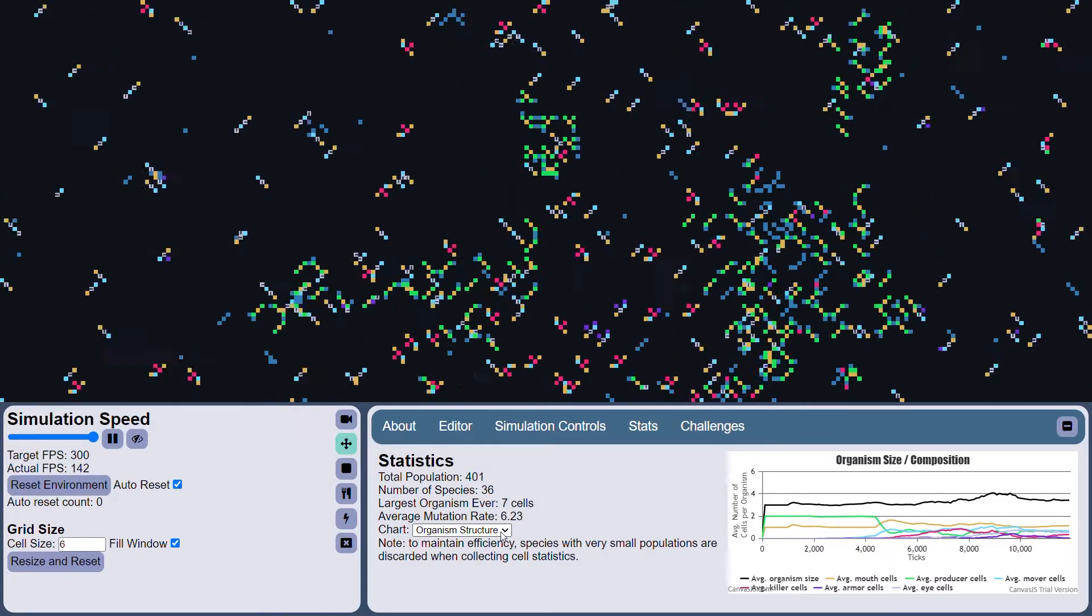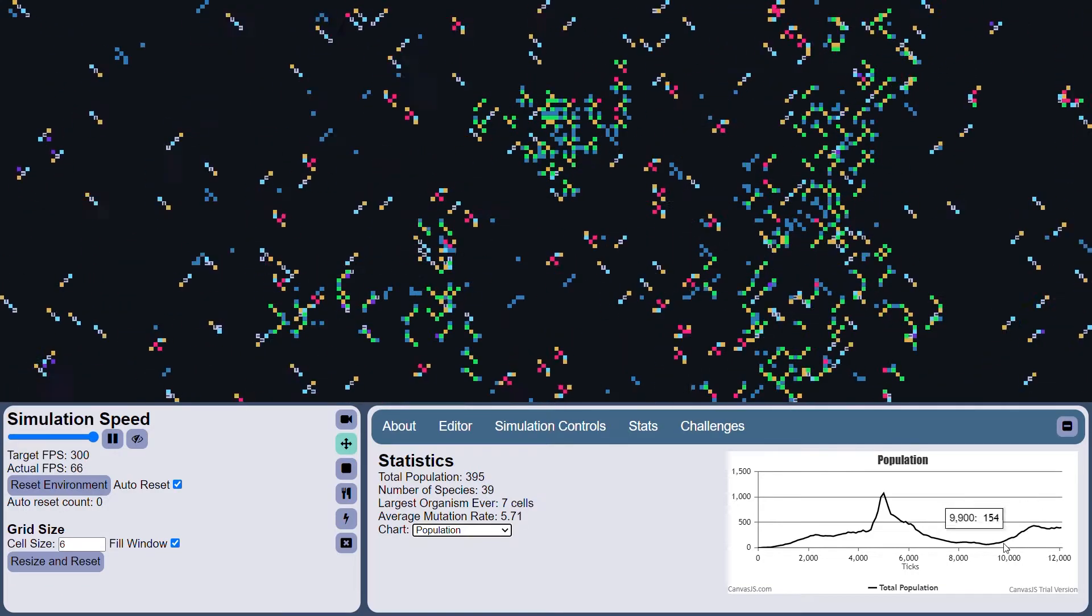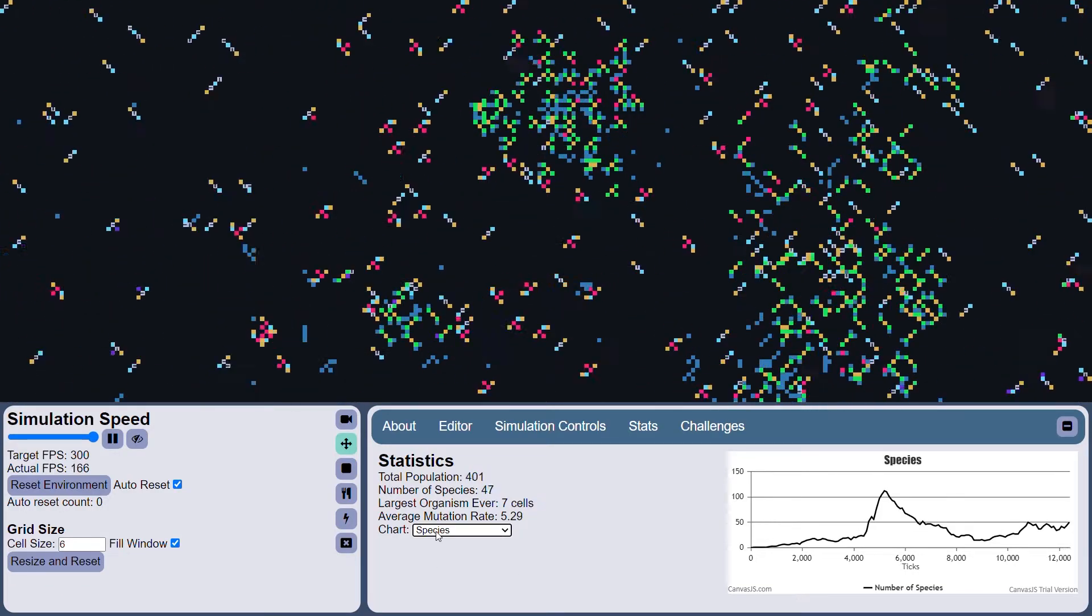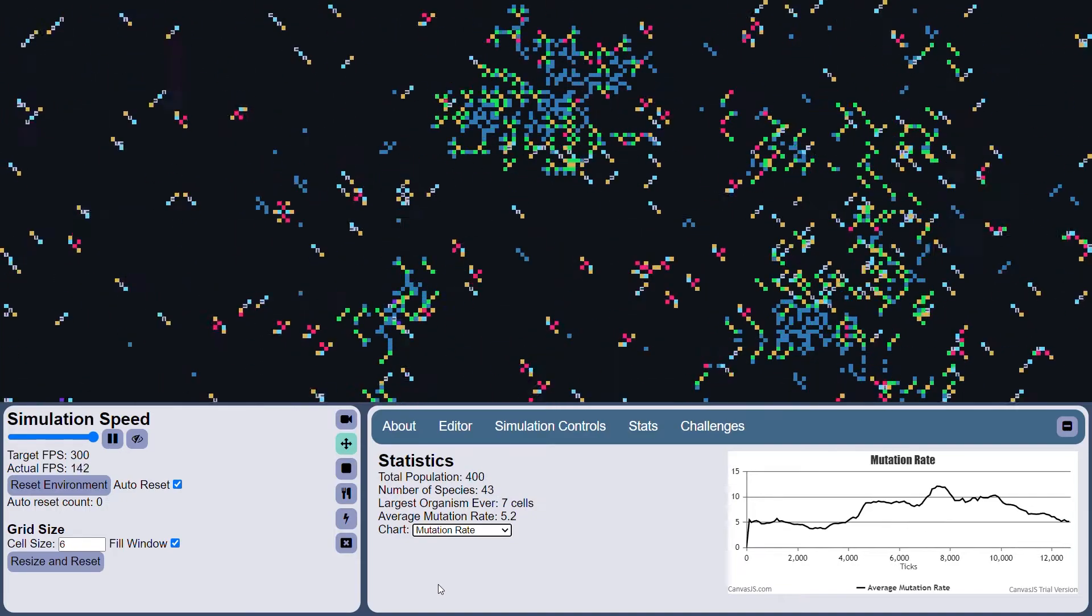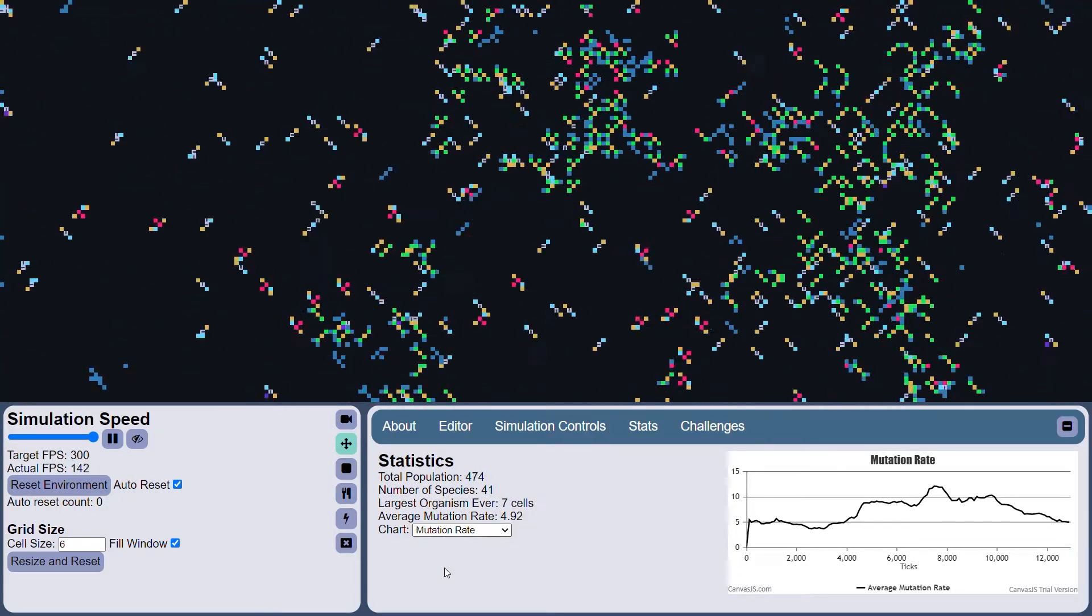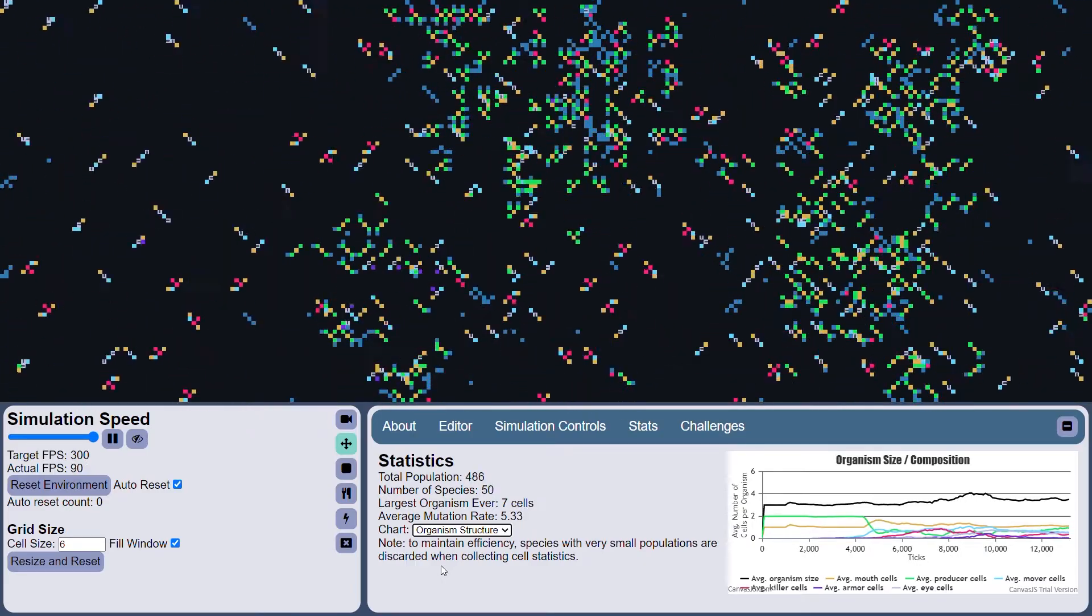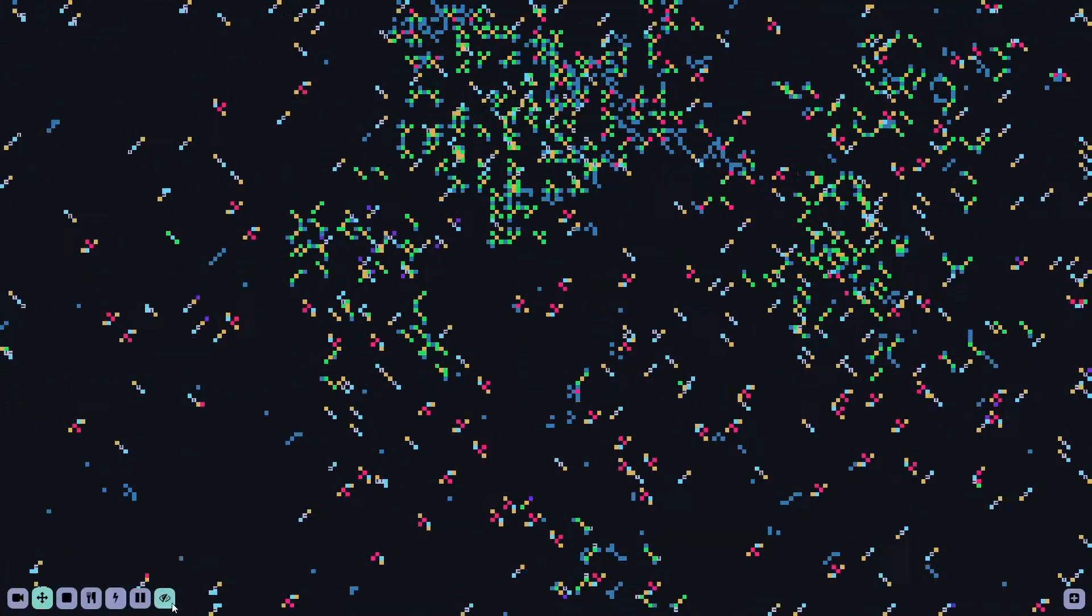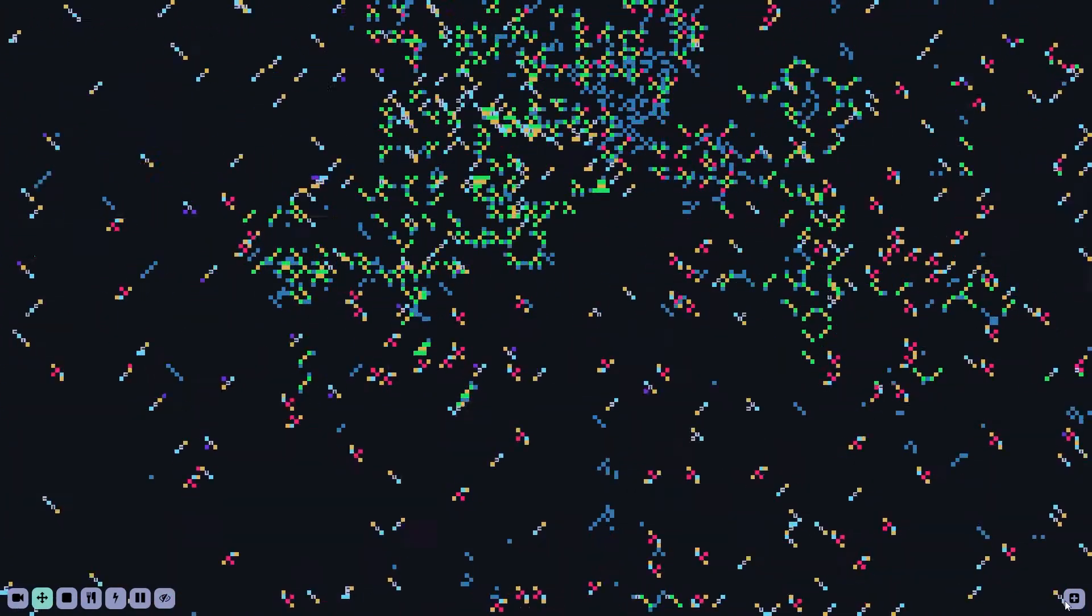So let's take a look at the population graph. And look, as you can probably expect, adding more food has increased the population of the world. It's also increased the number of species. And we can see the mutation rate is going down. Organism composition is more or less the same. And I'm starting to notice the simulation is slowing down a bit.